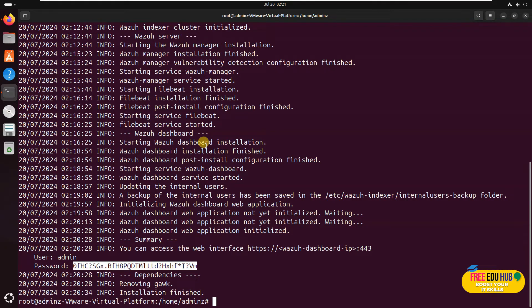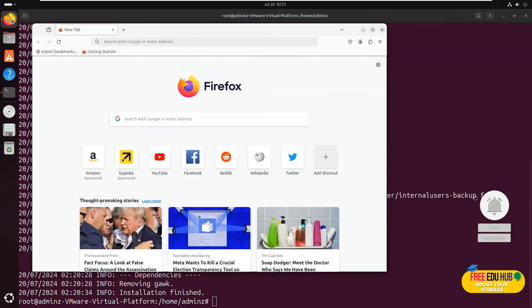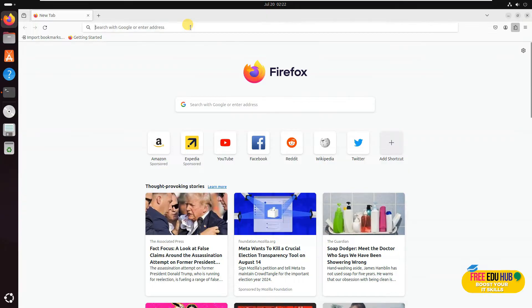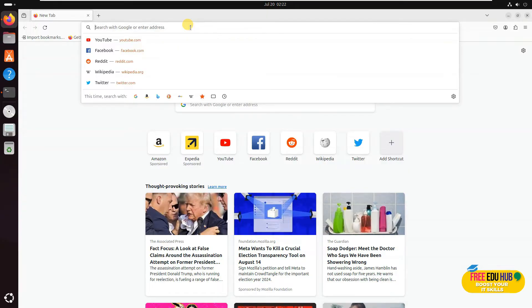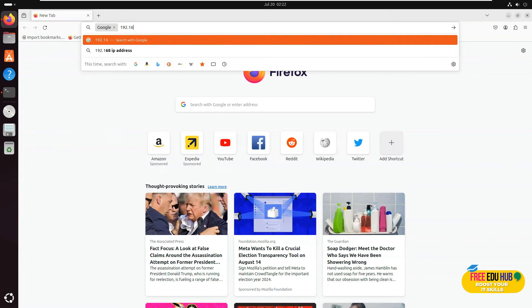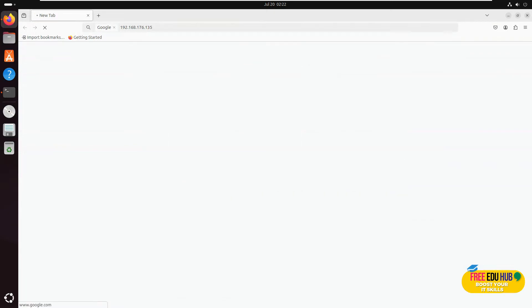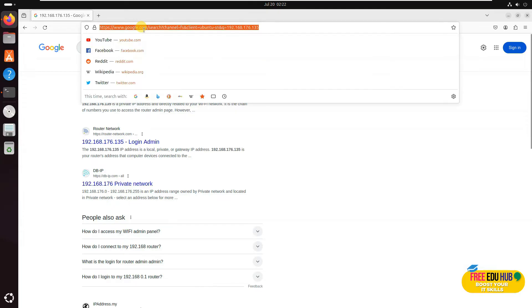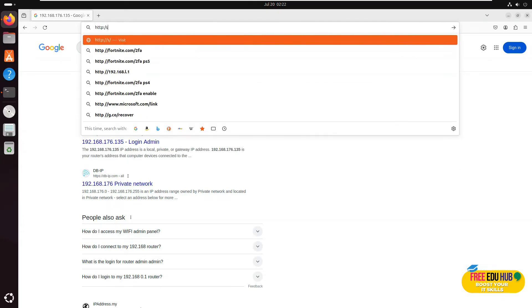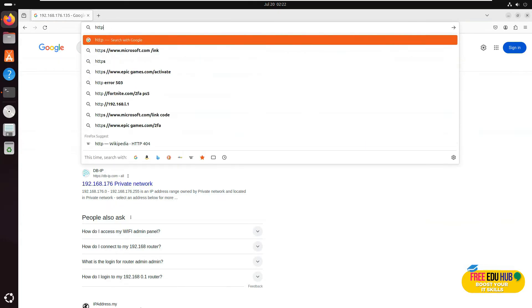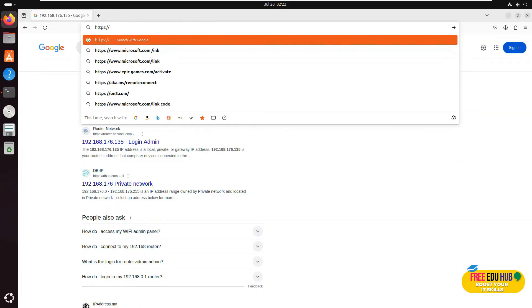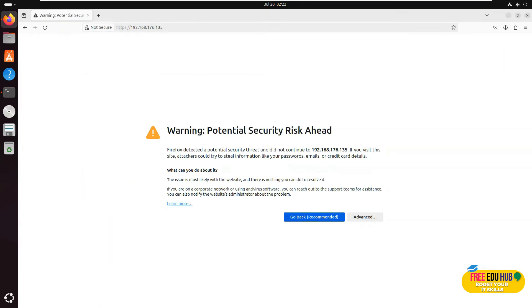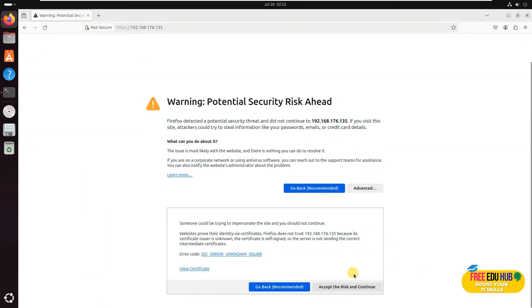Now once that's done, we'll try to log into the system. For that, we'll open our browser on the same server and type in the IP address of this server, which is 192.168.176.135 and press enter. I think I'll have to type HTTPS and then 192.168.176.135. As you can see, press advanced and accept and continue.